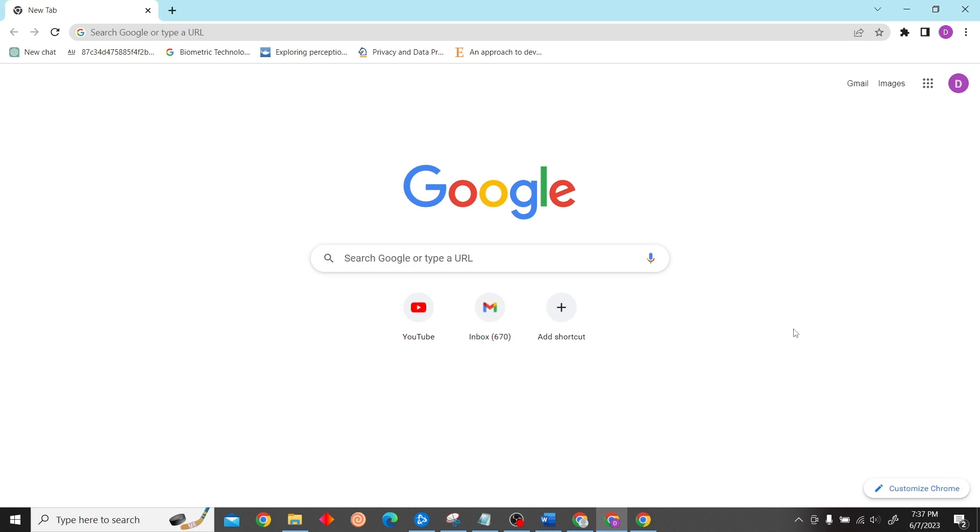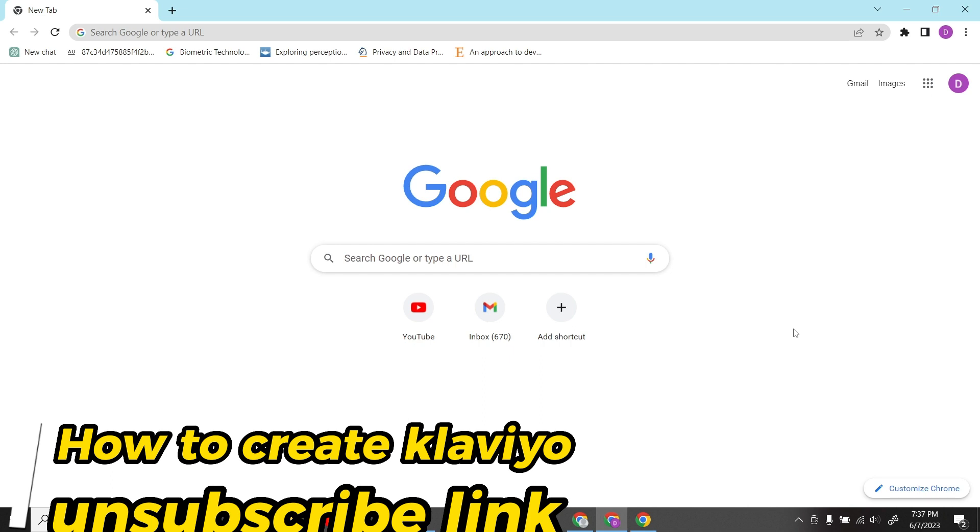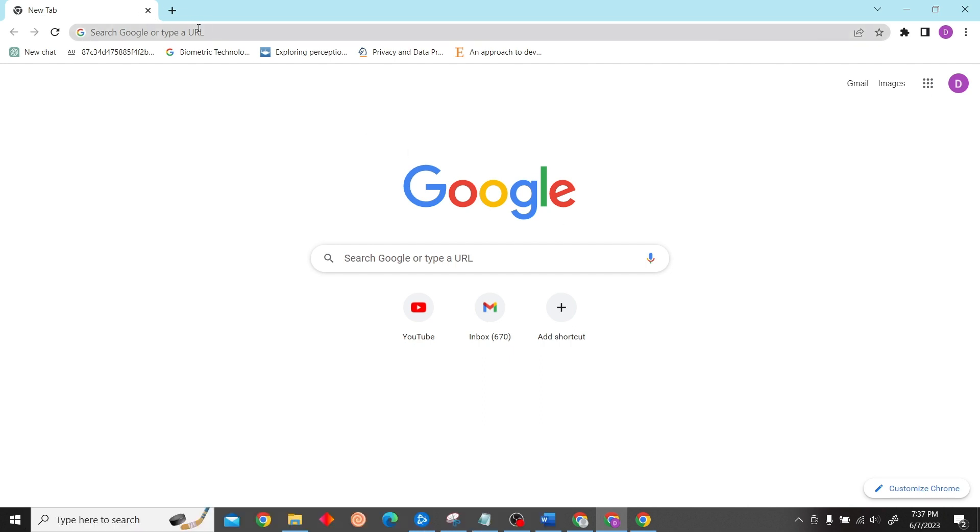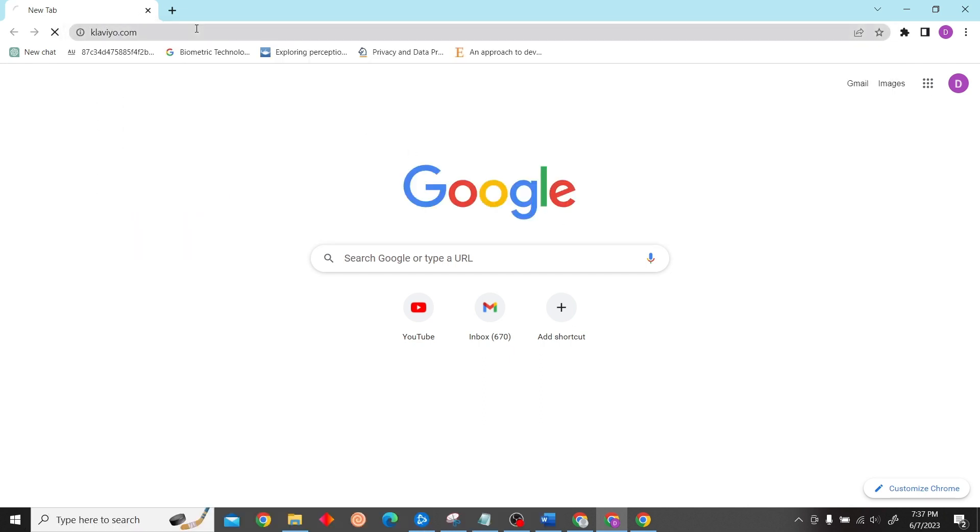Hey guys, welcome to Digital Digest. In this video I'm going to show you how to create a Klaviyo unsubscribe link in your email. So to do that, first go to klaviyo.com and then login to the account.